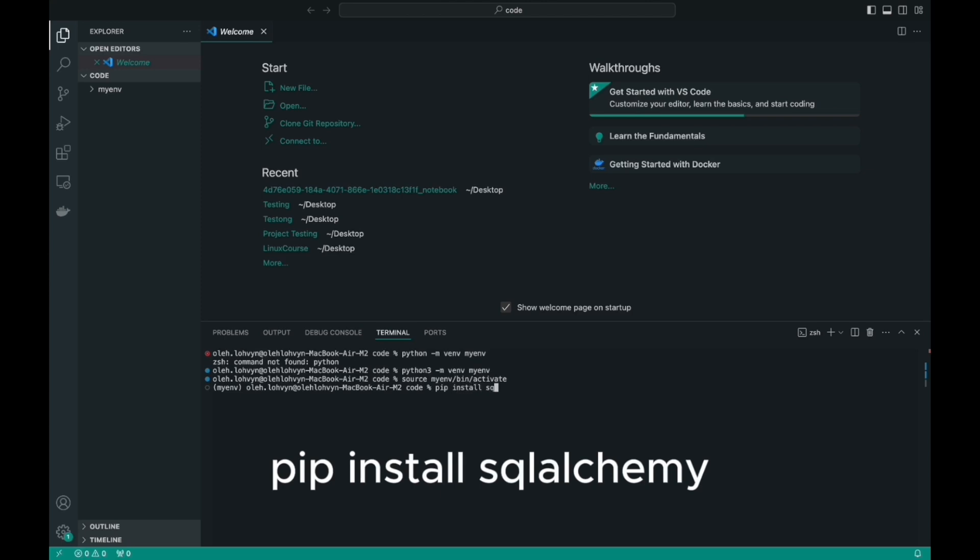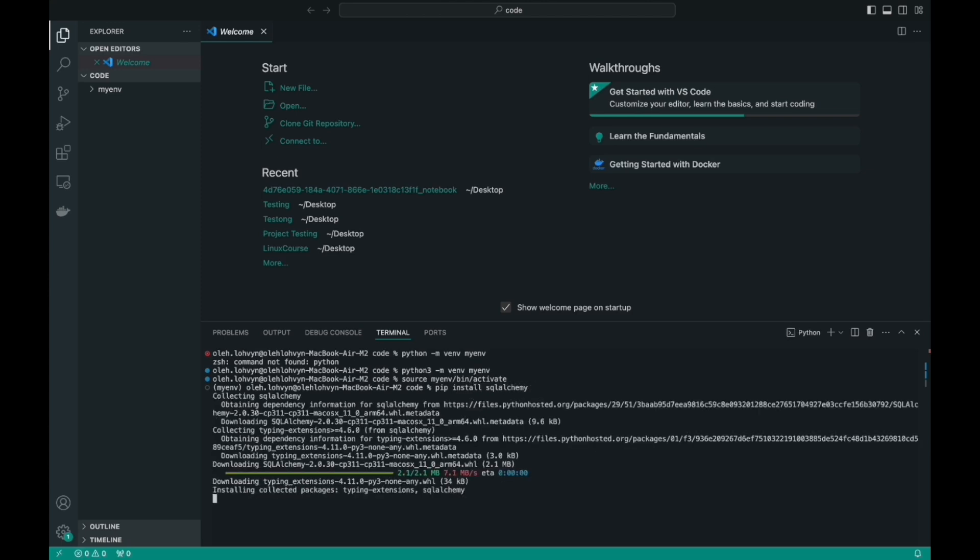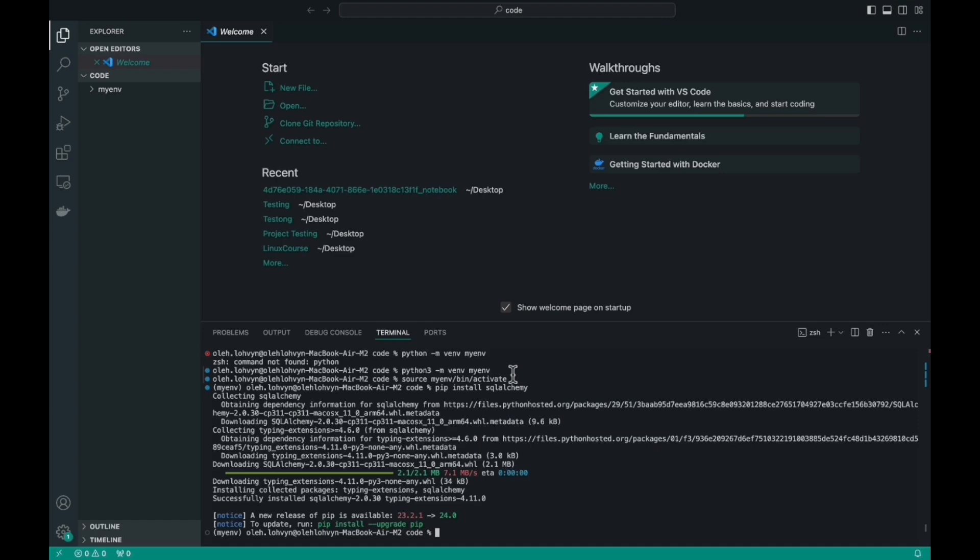And let's install the library. And that's it. If you see a message about the successful completion of the installation, as I did, it means that SQLAlchemy is now ready to use.